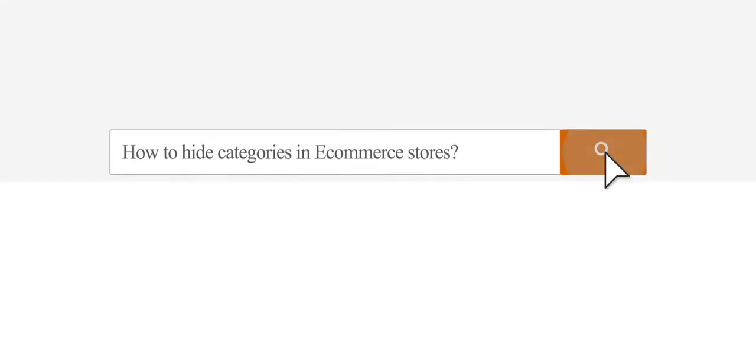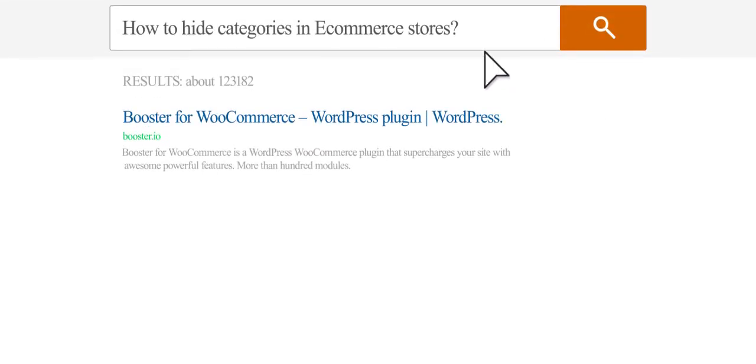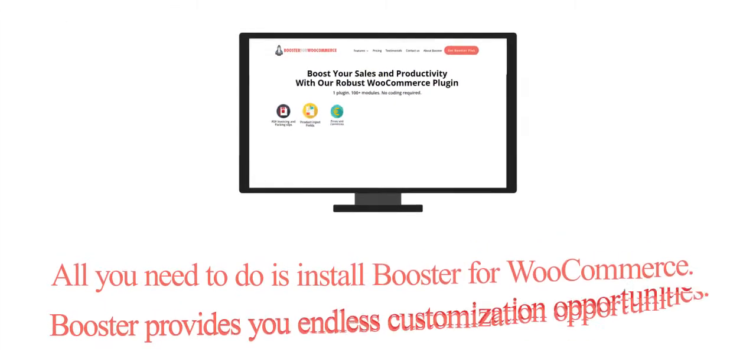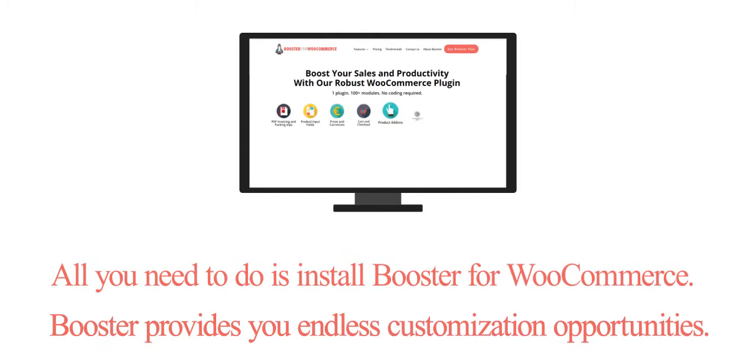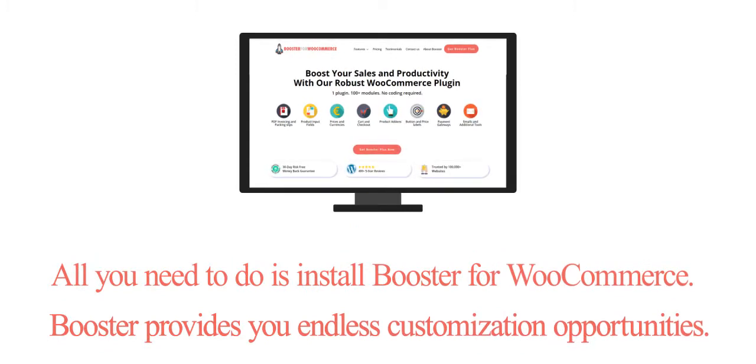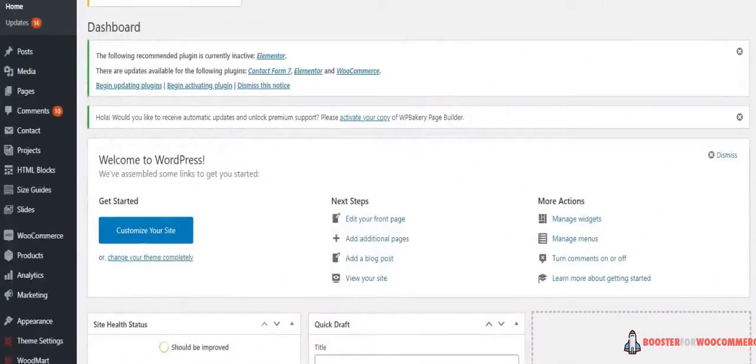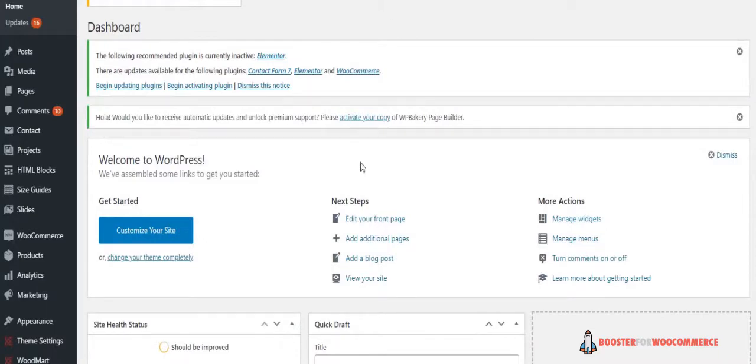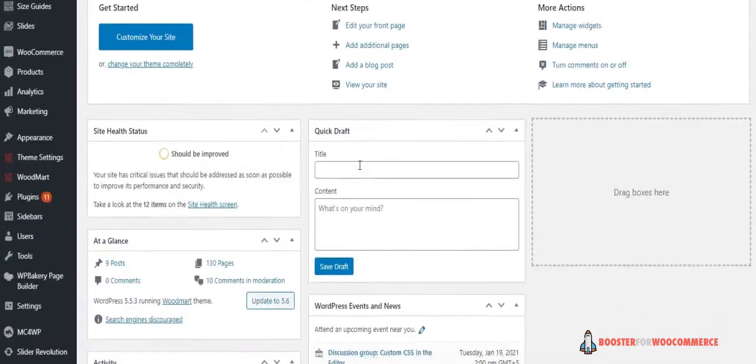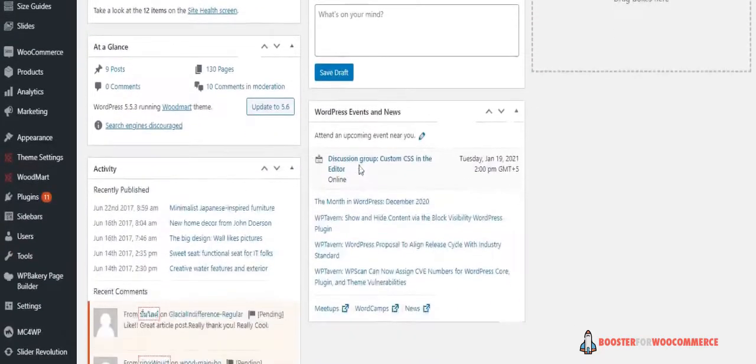How to hide categories on your eCommerce store. All you need to do is install Booster for WooCommerce. Booster provides endless customization opportunities. Let's get started and learn how to hide categories on your eCommerce store with Booster Plus.